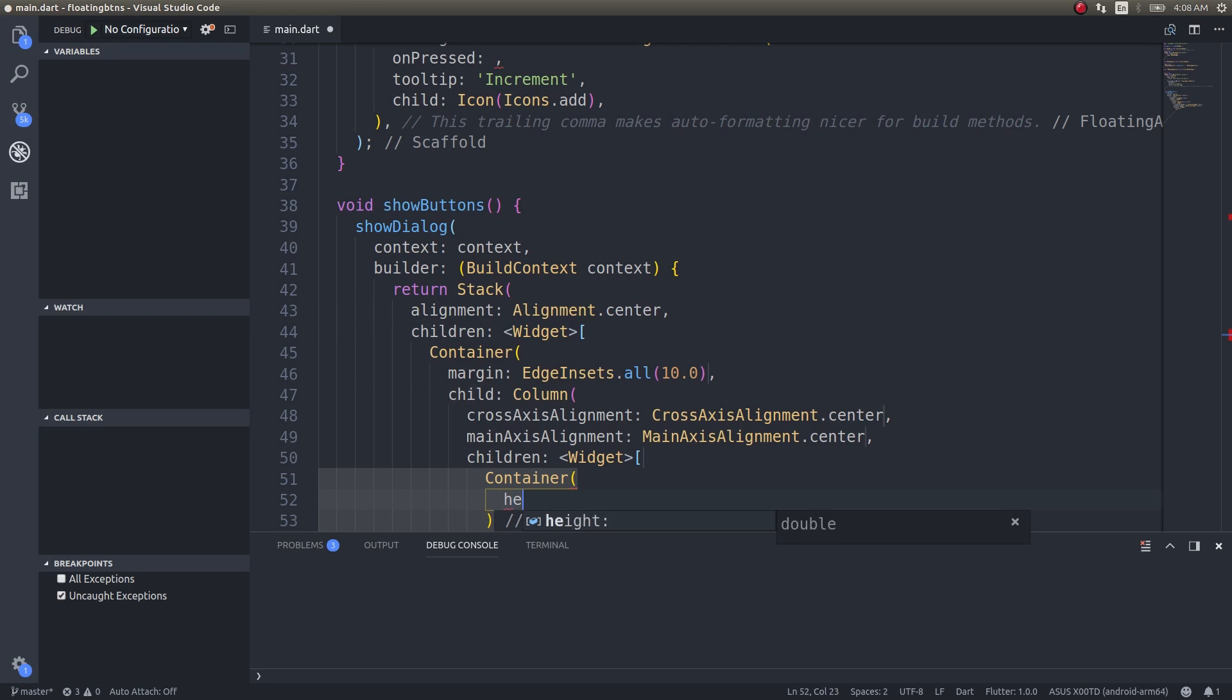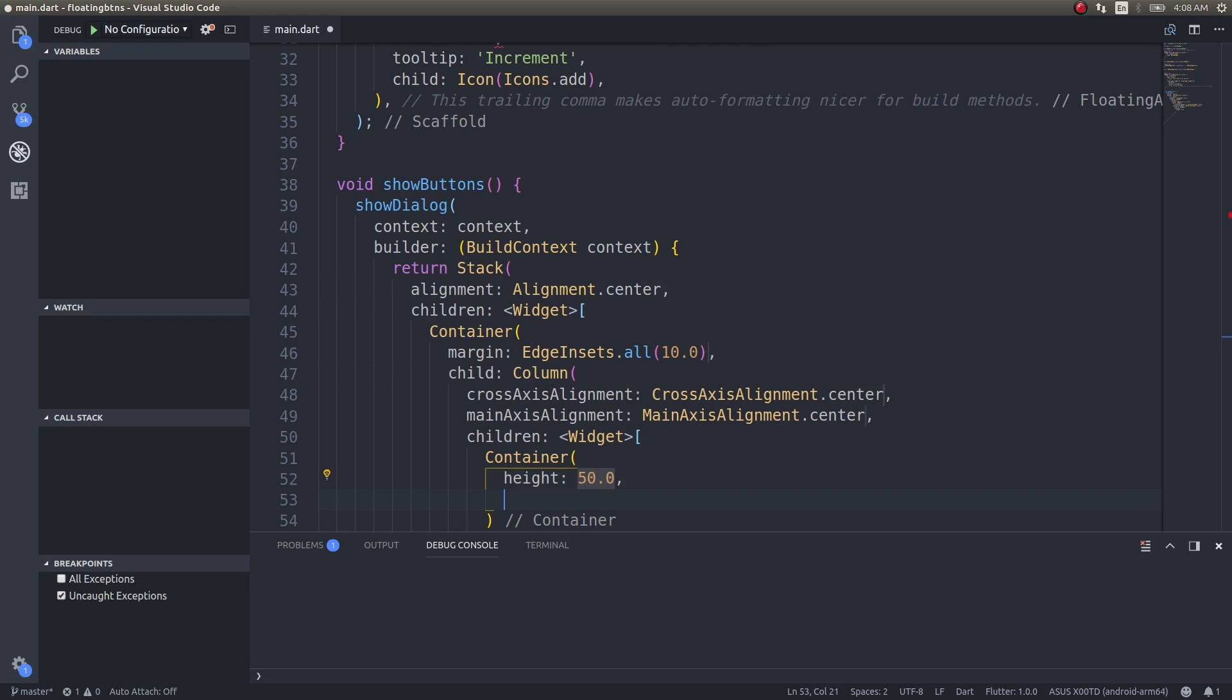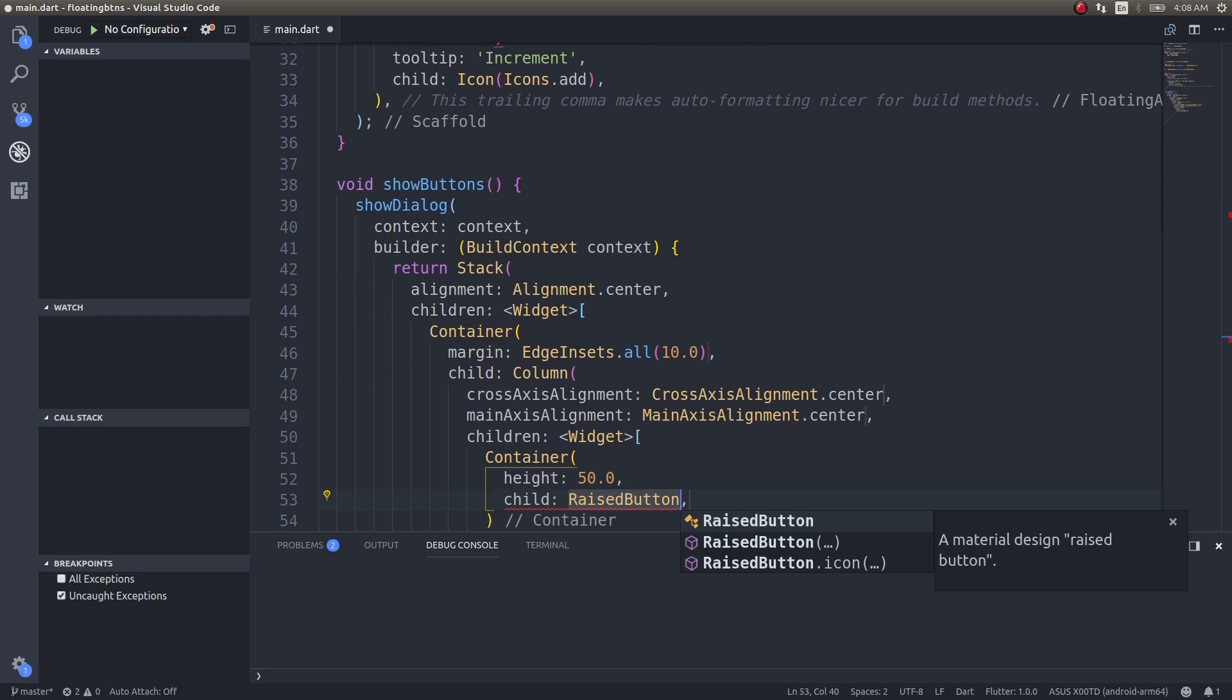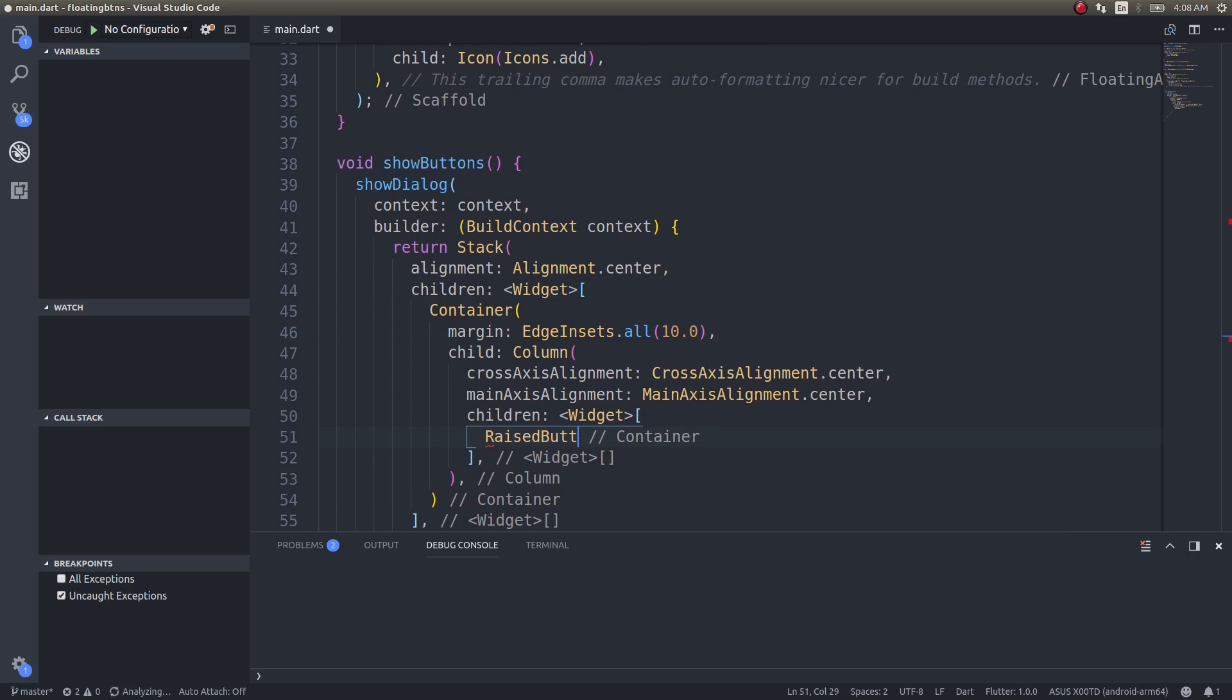Inside that container I can simply place the button. Height: 50 units, and a child raised button. When I'm wrapping this inside a container, I can just put raised button.